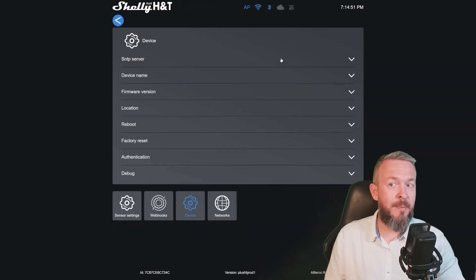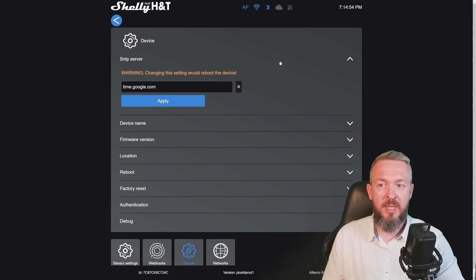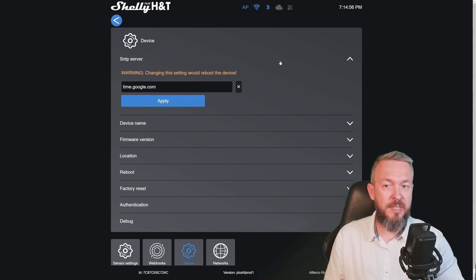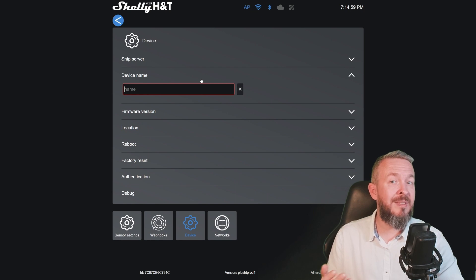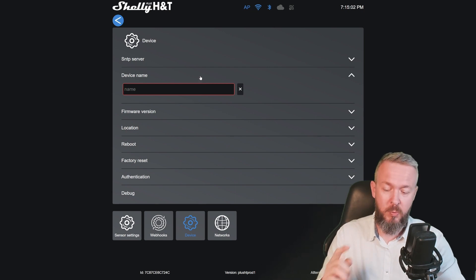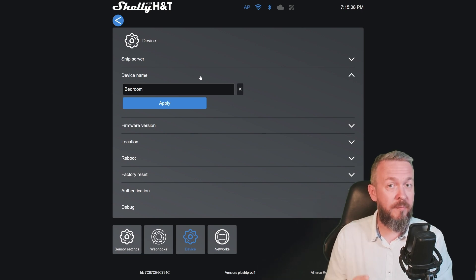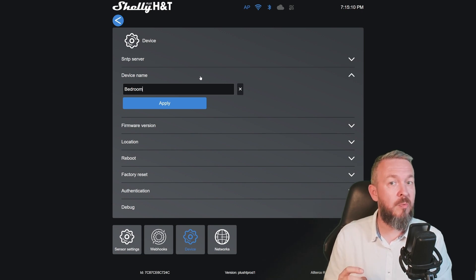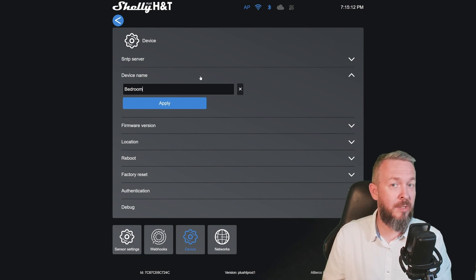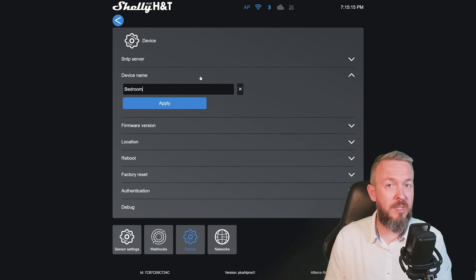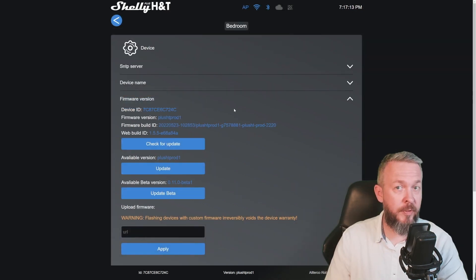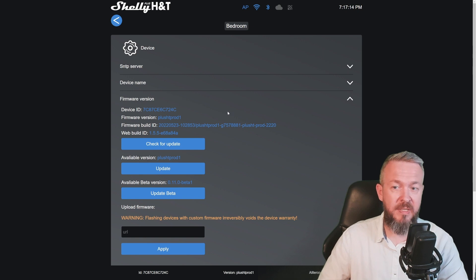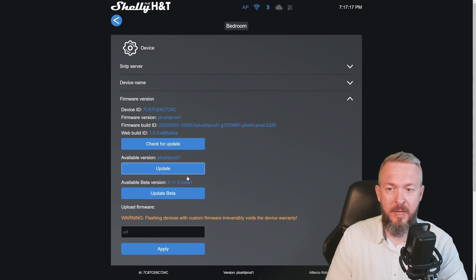Let's look at some of the other options for the device. SNTP will be used to synchronize time. Device name is the name that this device will be using, and we will be changing this one to bedroom because my wife really liked this one and she wants the old humidity and temperature sensor that is currently in our bedroom removed, and we will be using this one here.